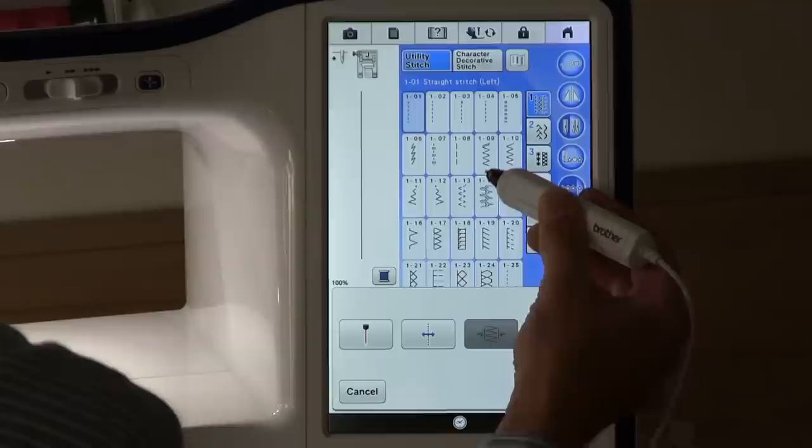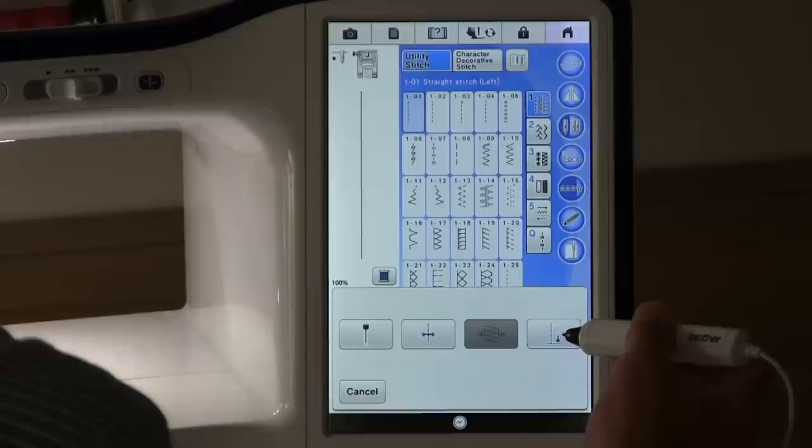This one here, when you've got a stitch selected which has a width, will allow you to set the width of that stitch.